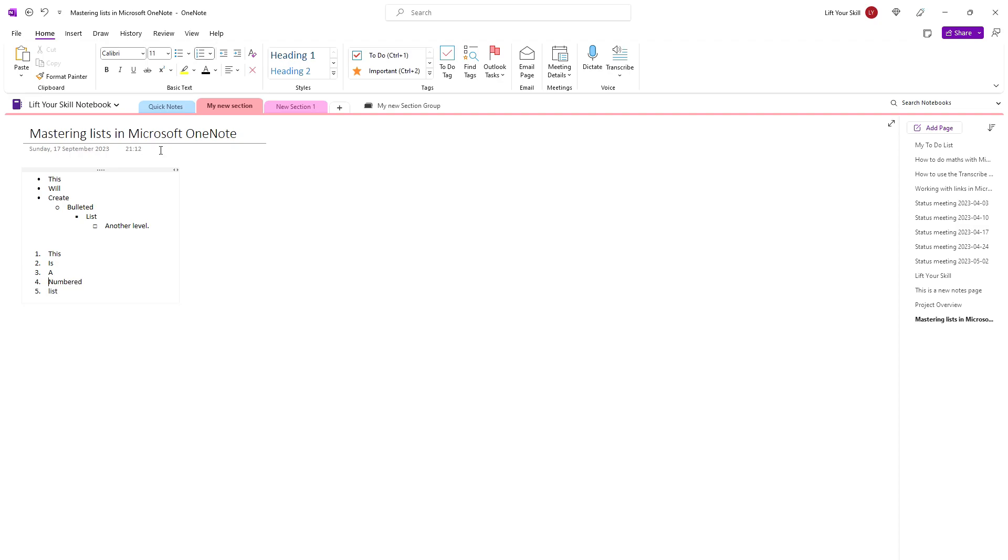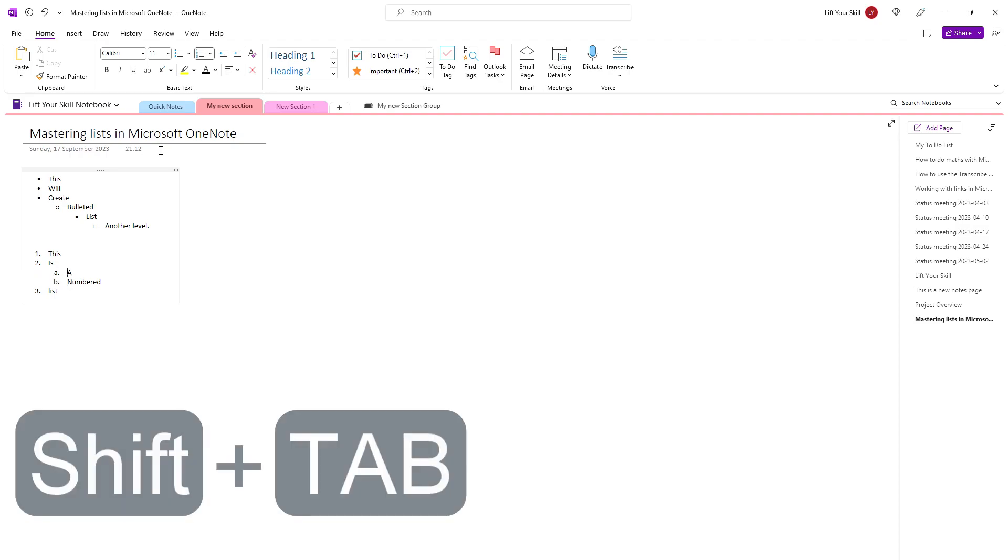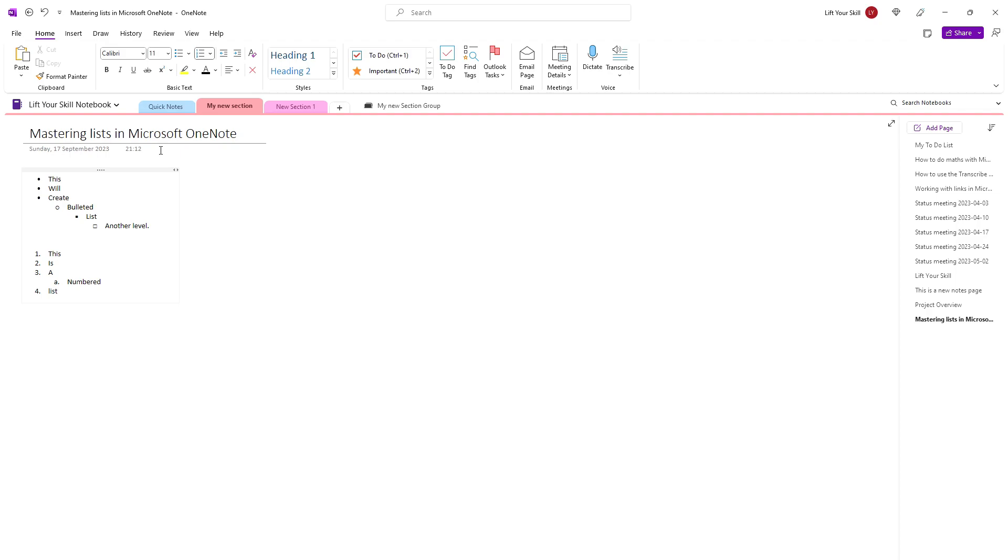it will increase the indentation. If you want to decrease the indentation, just press Shift Tab. Of course, the indentation buttons visible on the Home tab will work too.